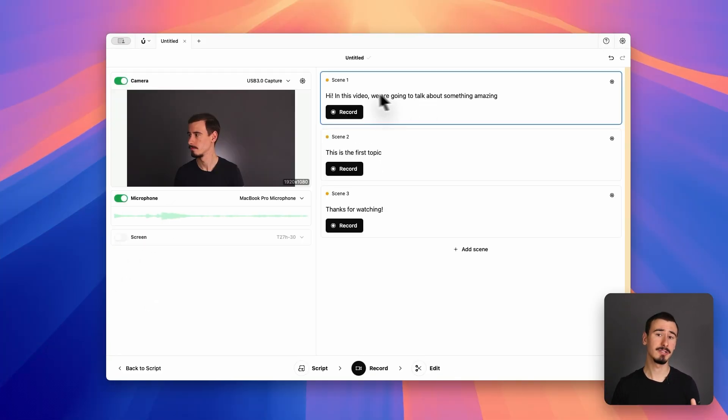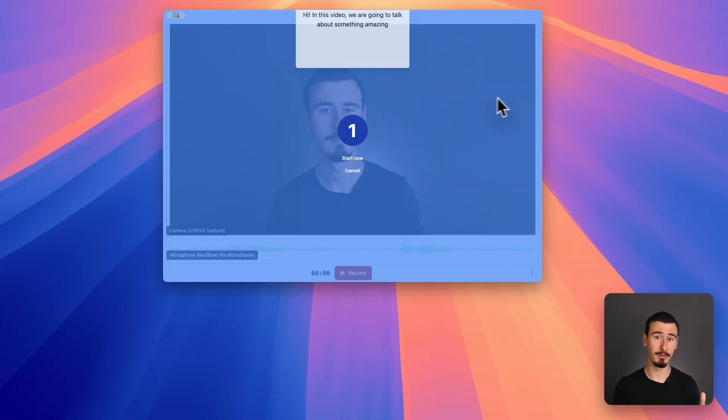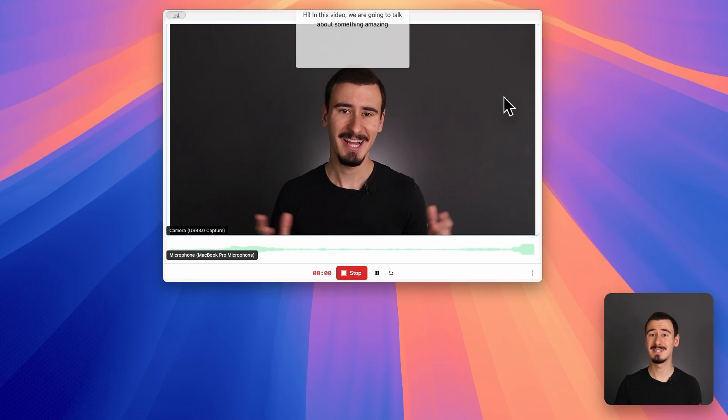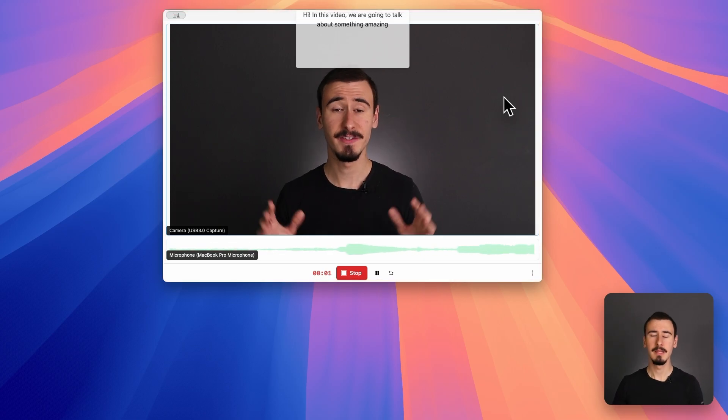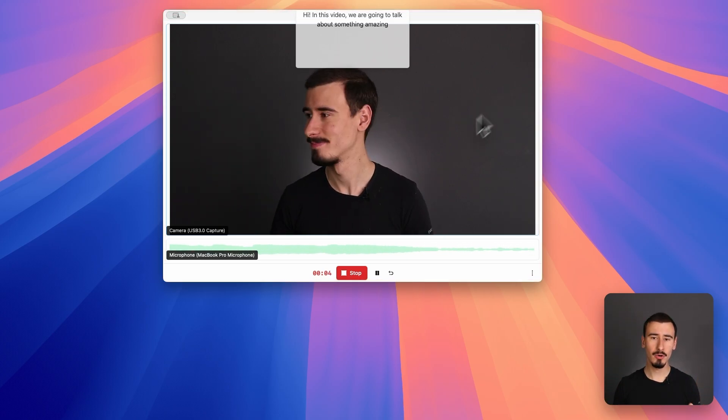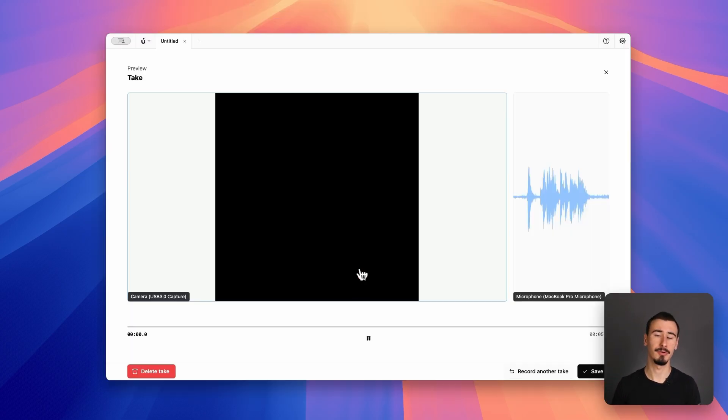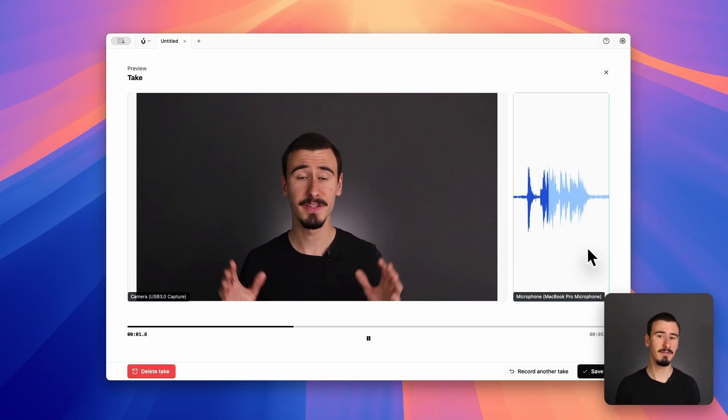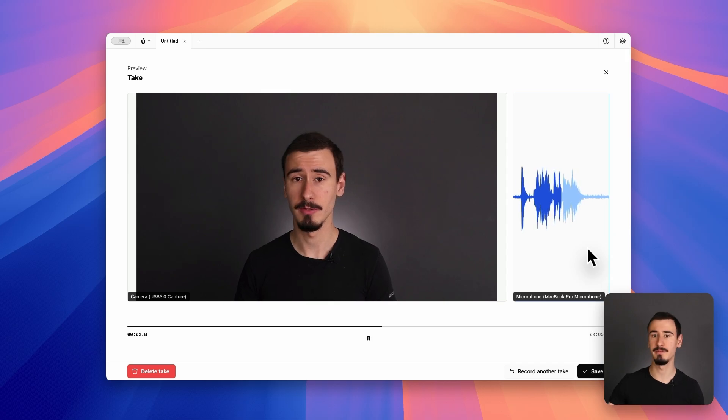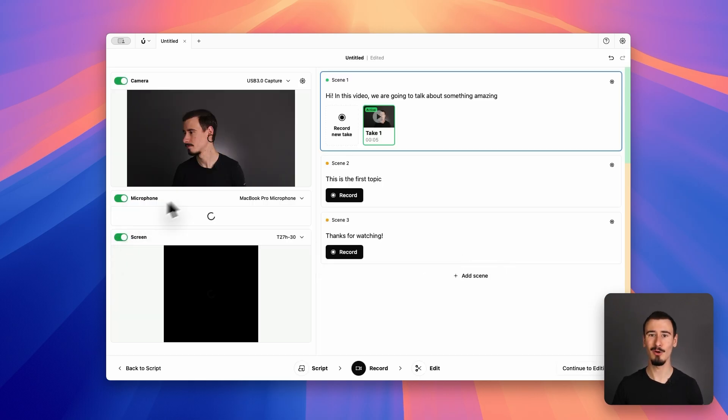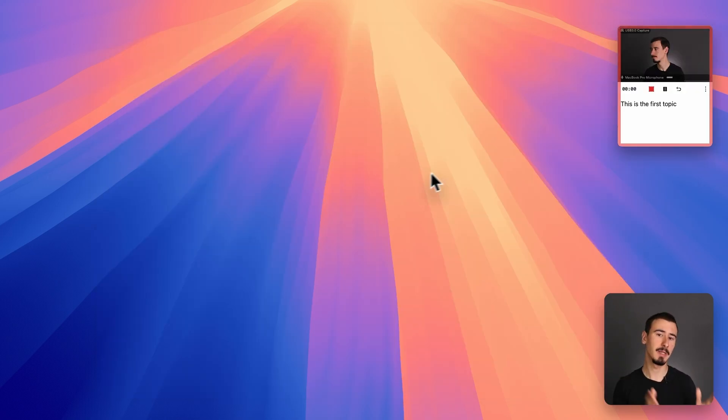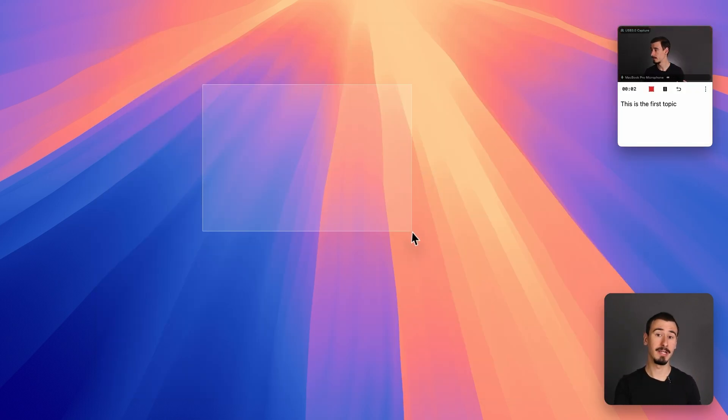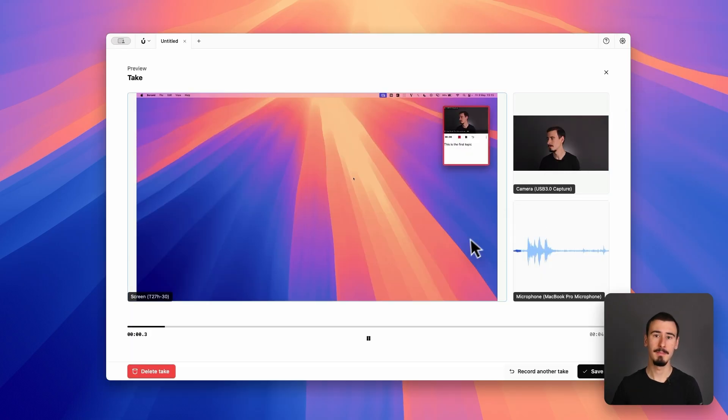Then you can start the recording process one scene at a time. This makes it so much easier to record longer videos because instead of having to nail the video in one go, you can just split it up and then record and retry each scene individually, making it much more manageable.